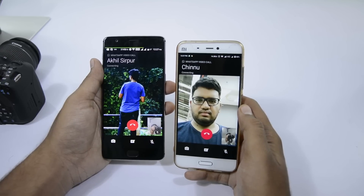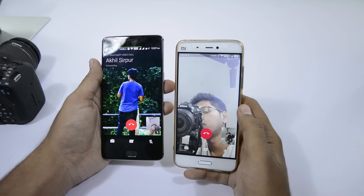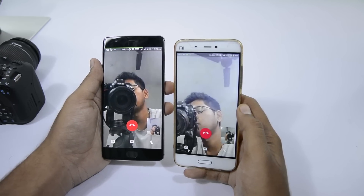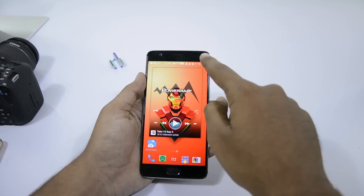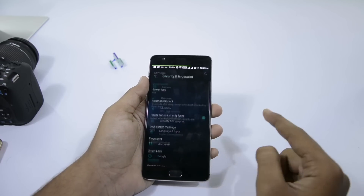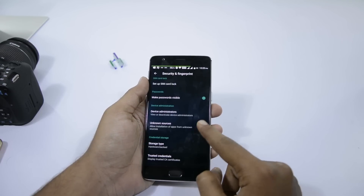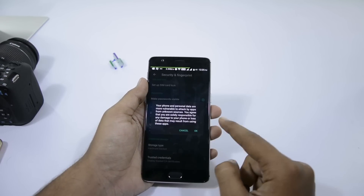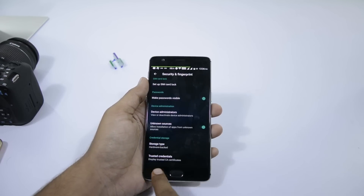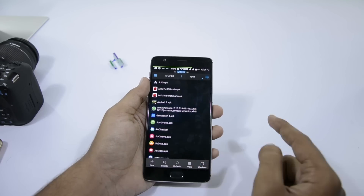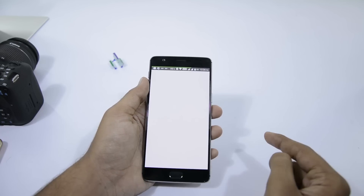To get this feature, you need to install the beta version of the app from the link provided below this video. Before you start installing, make sure you enable unknown sources in security settings. Once you have enabled it, just go to the location where you have saved the APK file.